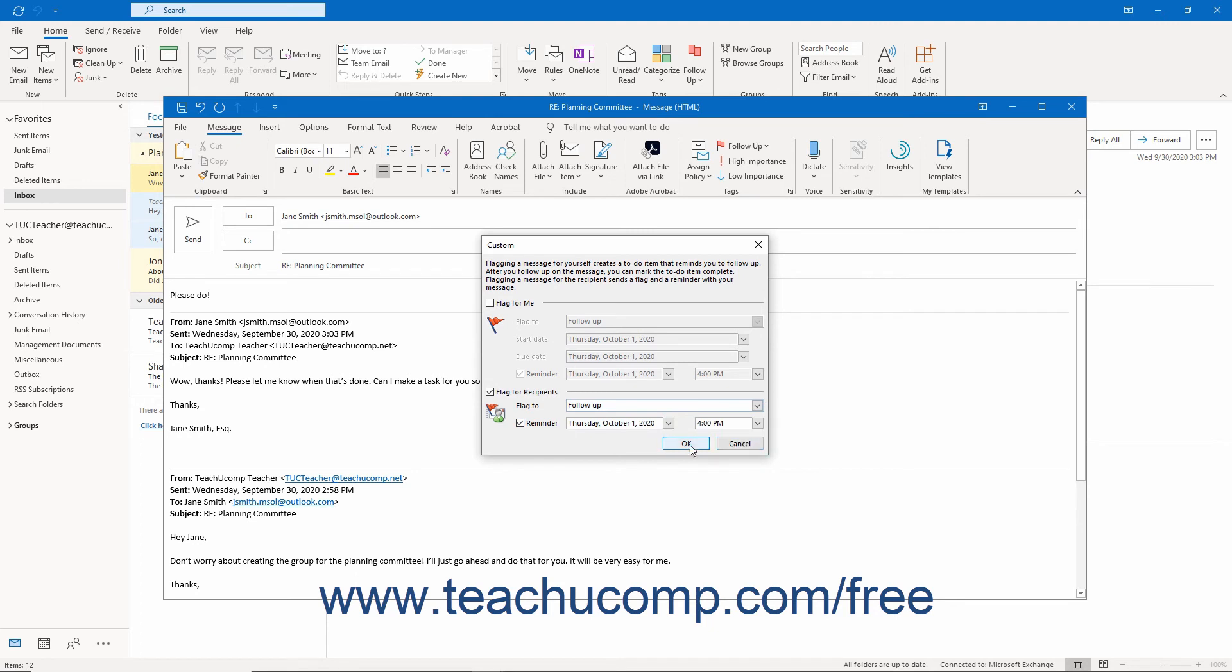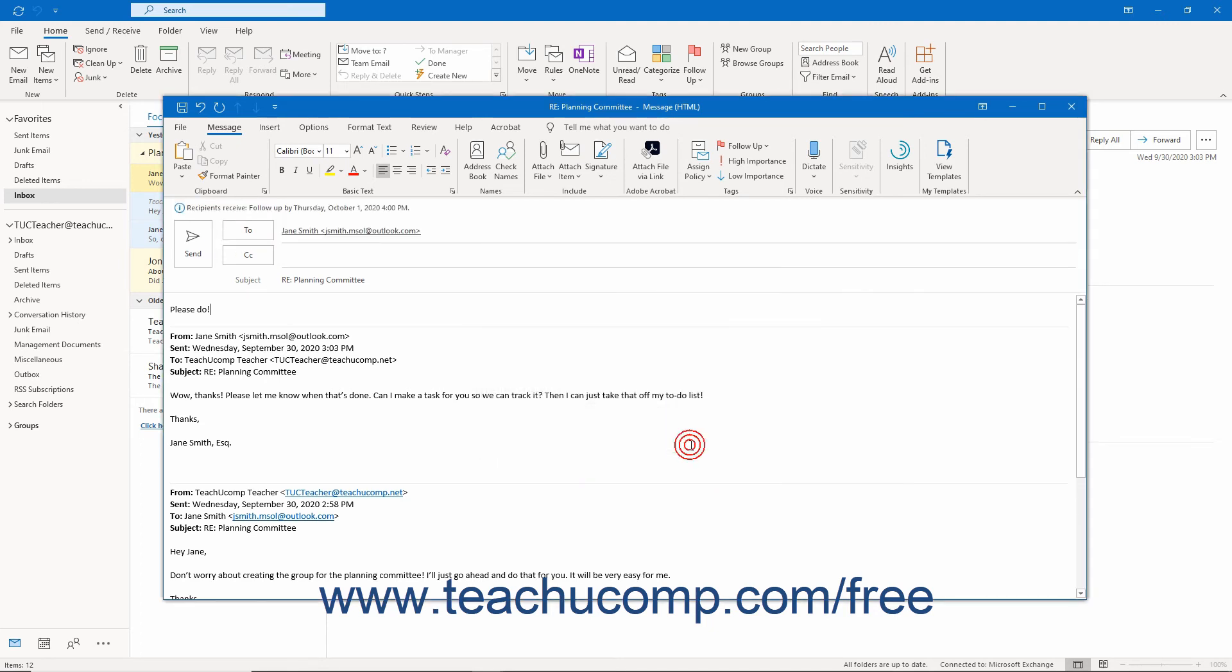Click the OK button when you are finished to set the flag for the message and return to the inbox.